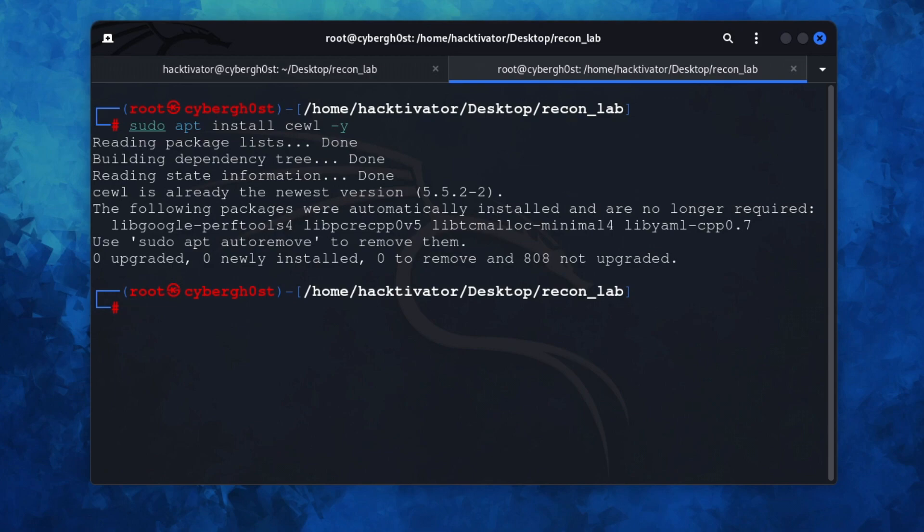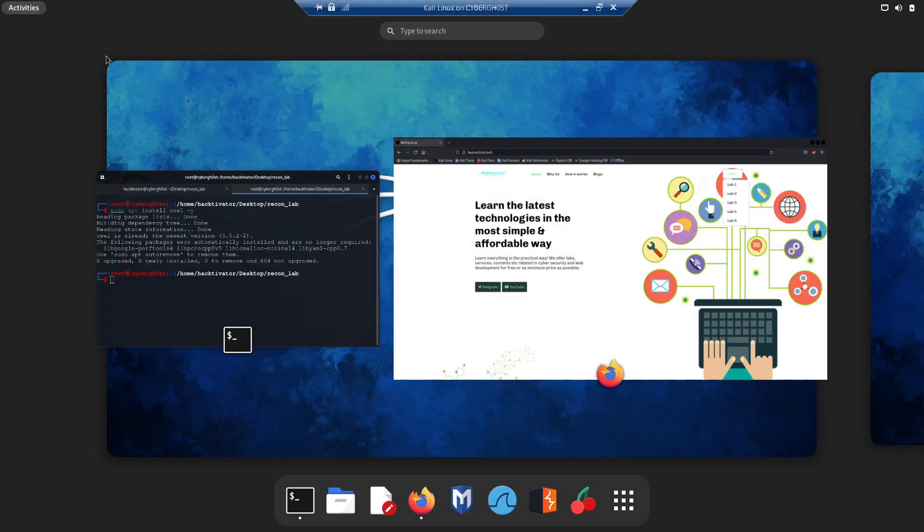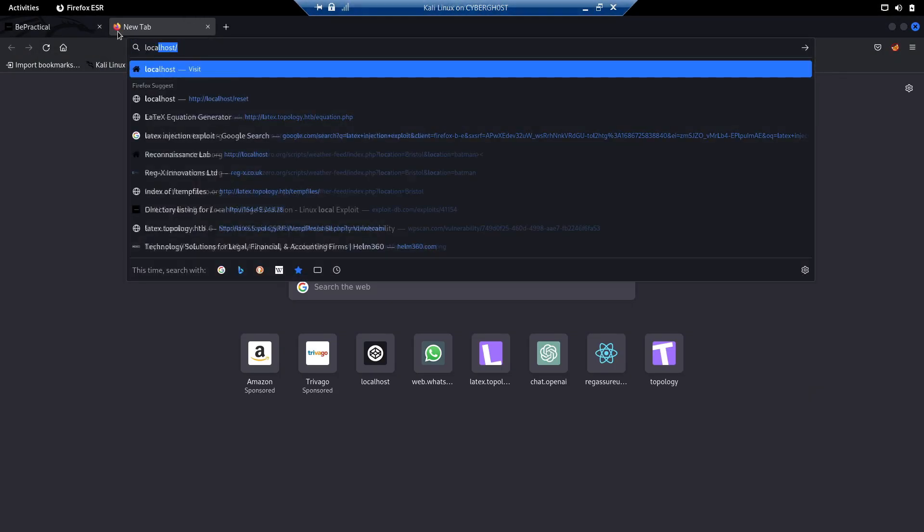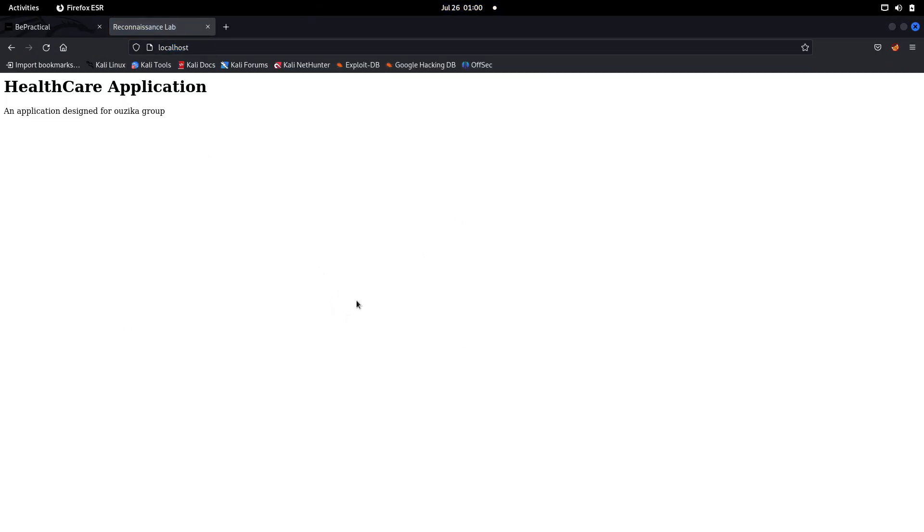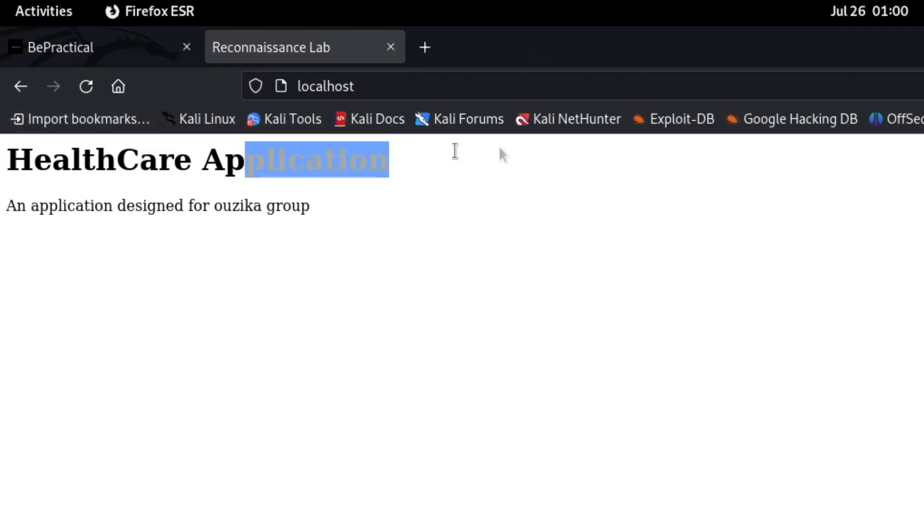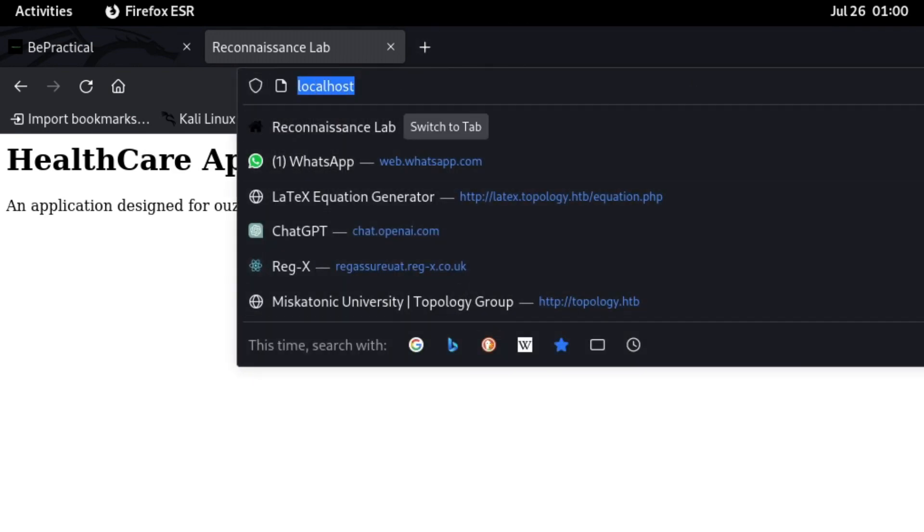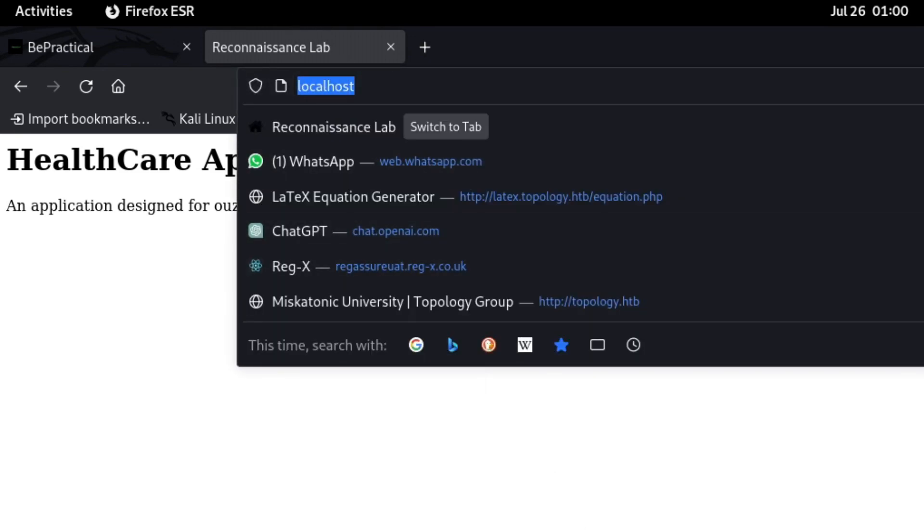Now we have this application. Let me just open it on my localhost so you guys will see what this application is. It says healthcare application - an application designed for this particular group, or zika group, something like this.